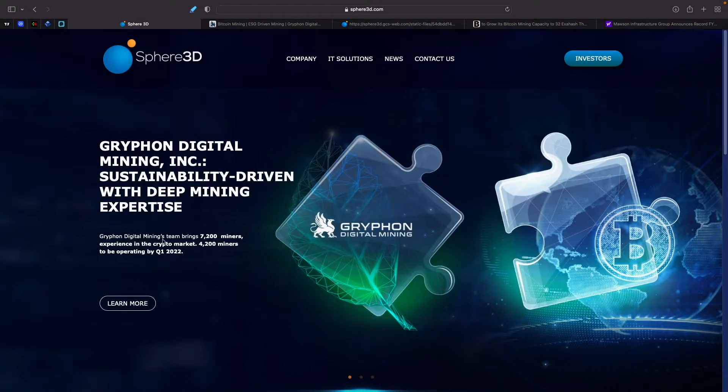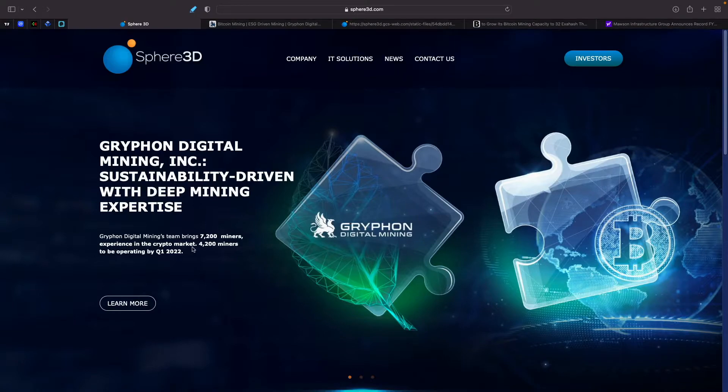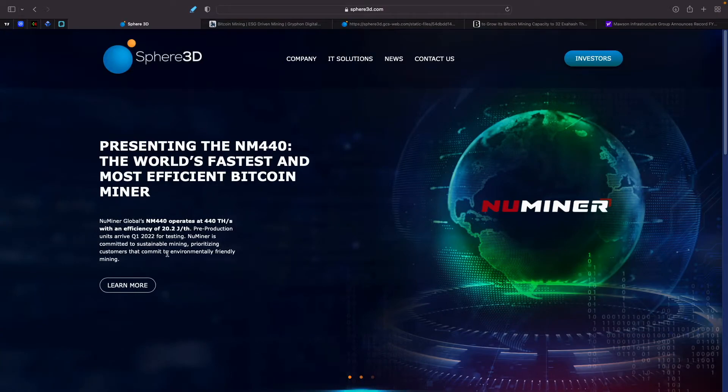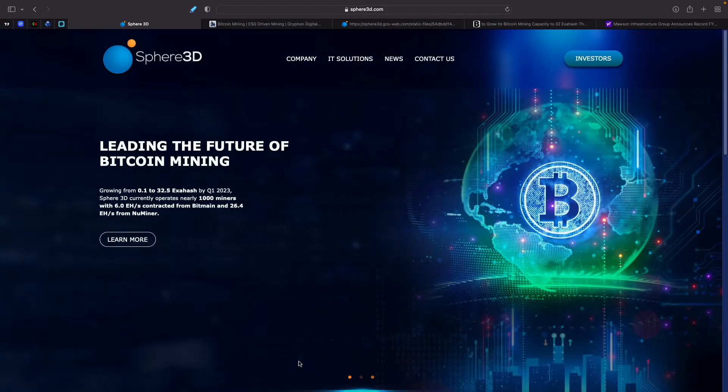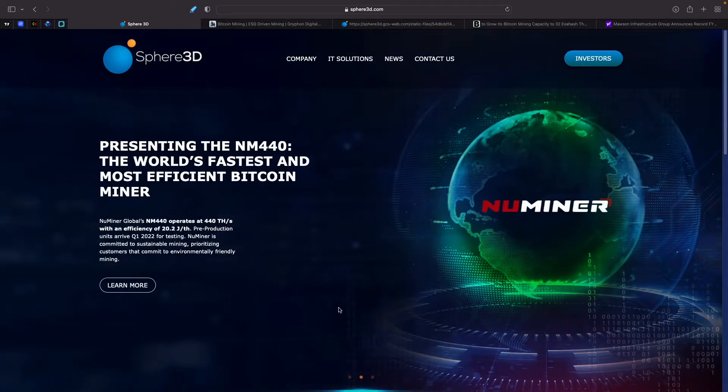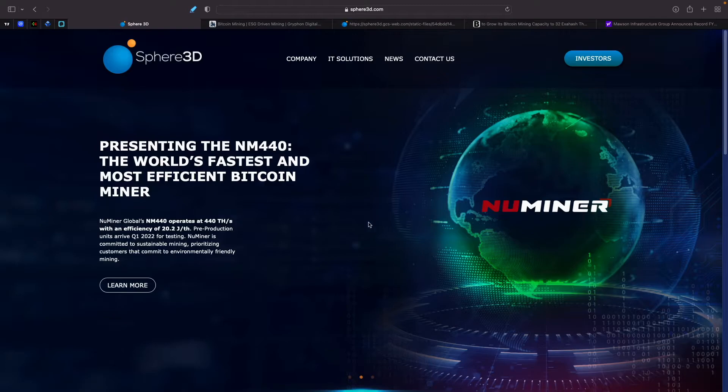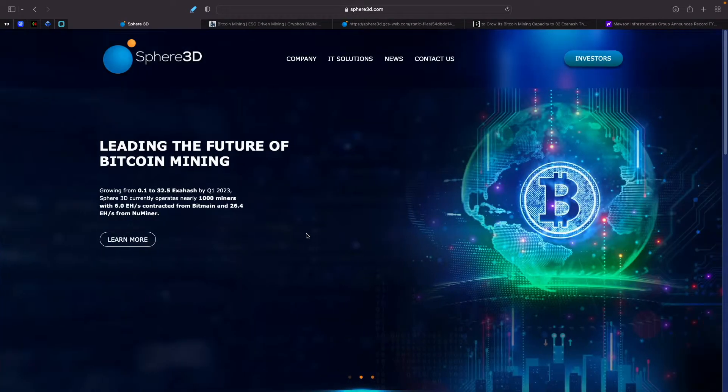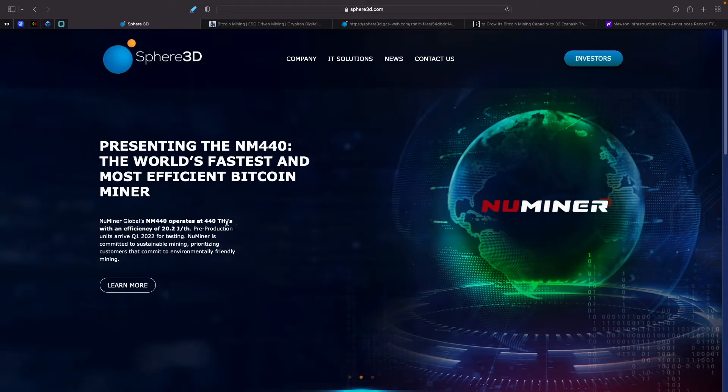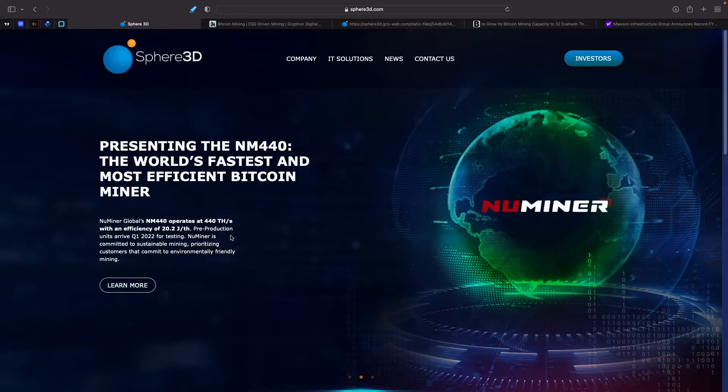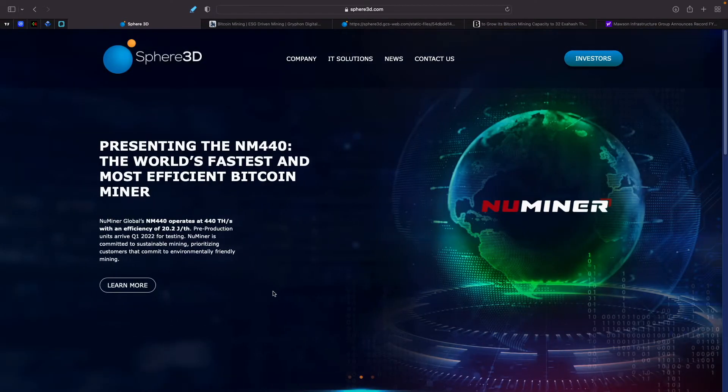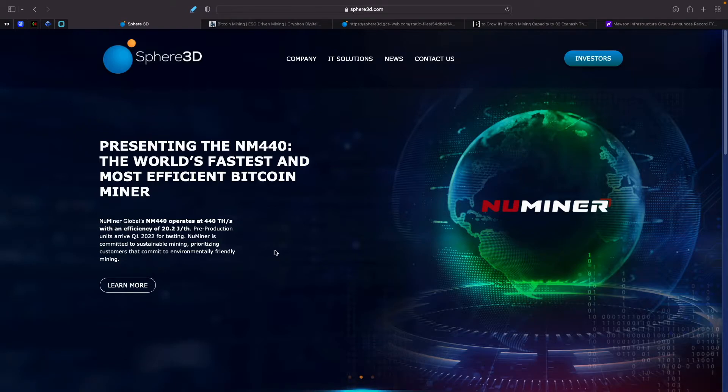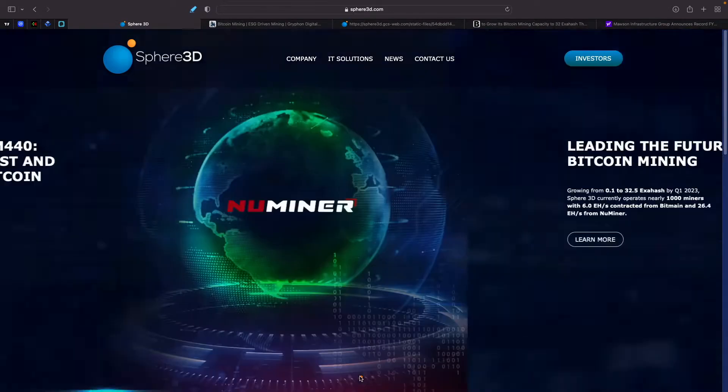They did state here that the Gryphon Digital Mining team is bringing 7,200 miners experience in the crypto market and 4,200 miners to be operating by Q1 of 2022. We also know that there's some speculation as far as the new miner that they're purchasing, the 60,000 of those. I did a video on that one a couple of months back when we had the news come out that new miner and Sphere 3D are partnering for 60,000 miners. These are obviously the 440 terahash miners and they're very efficient at 20.2 joules per terahash. They're obviously the best in the market if they do come out. They're supposed to come out in June, I believe. They're supposed to get 12 of these miners for testing and evaluation.